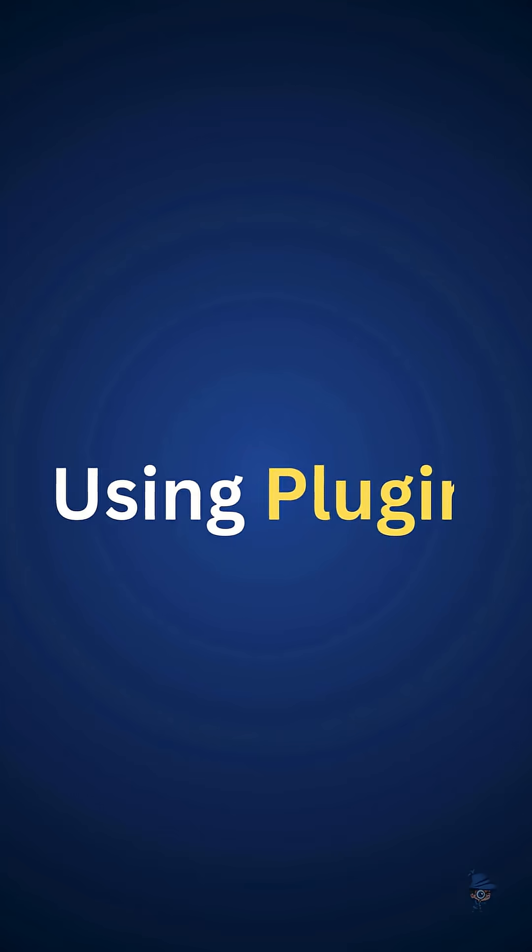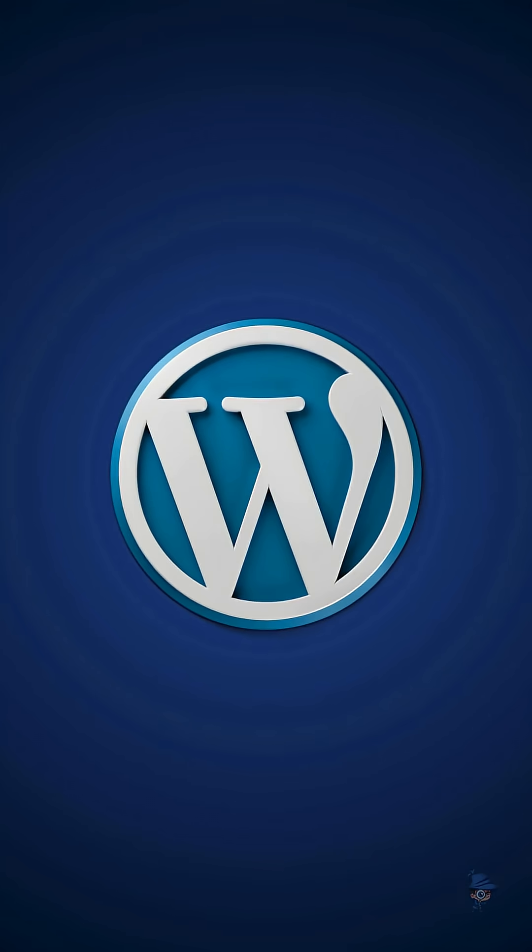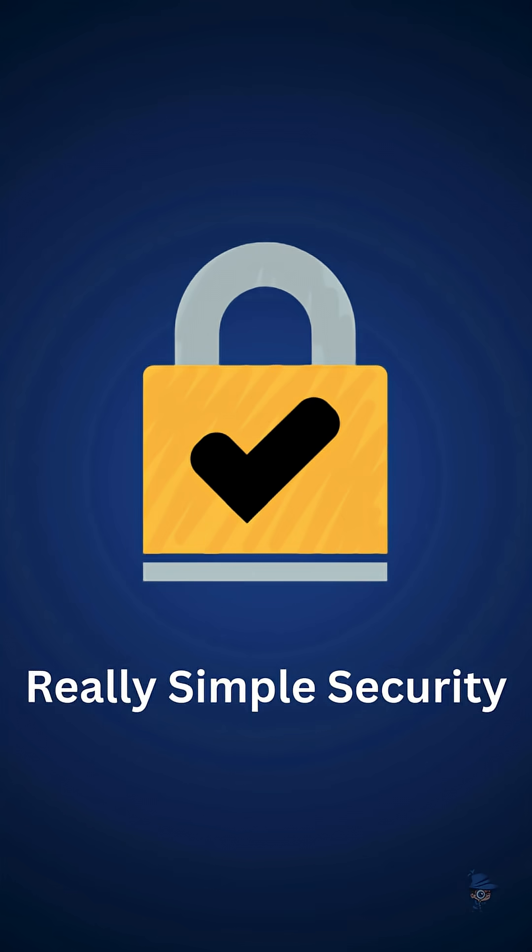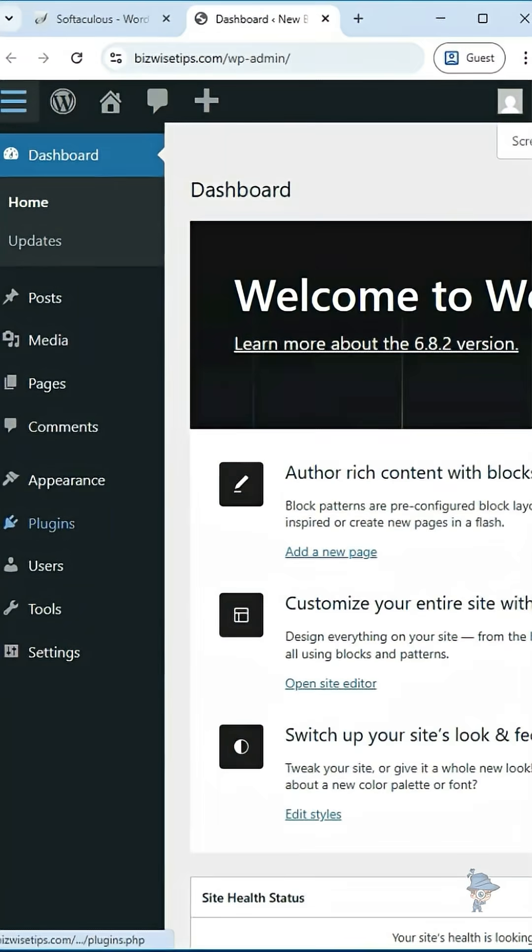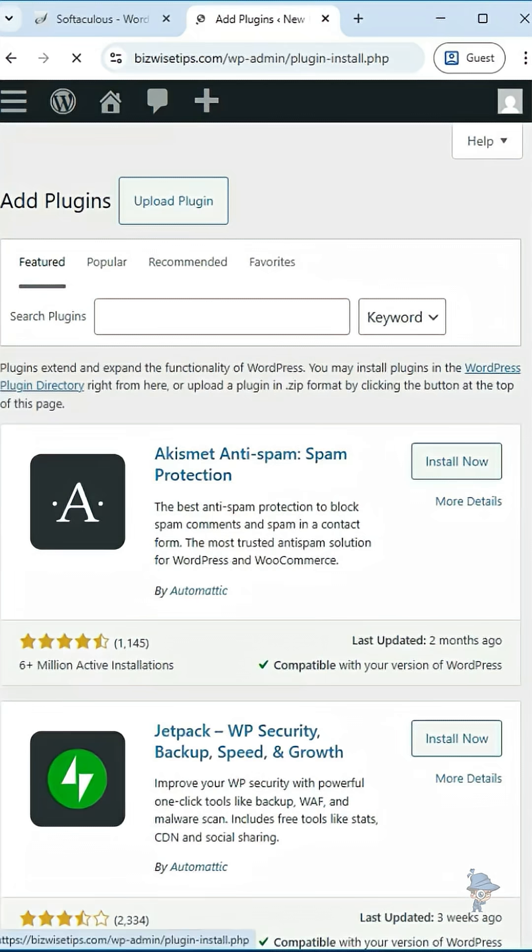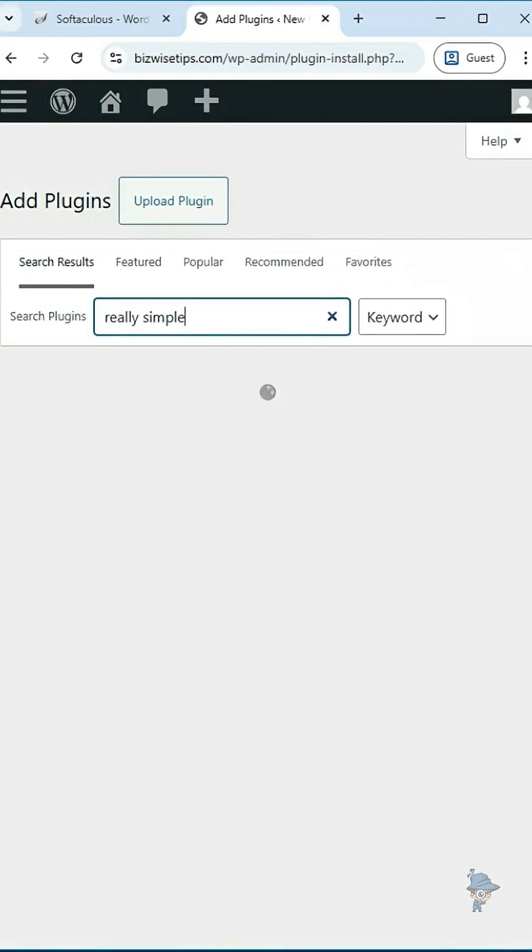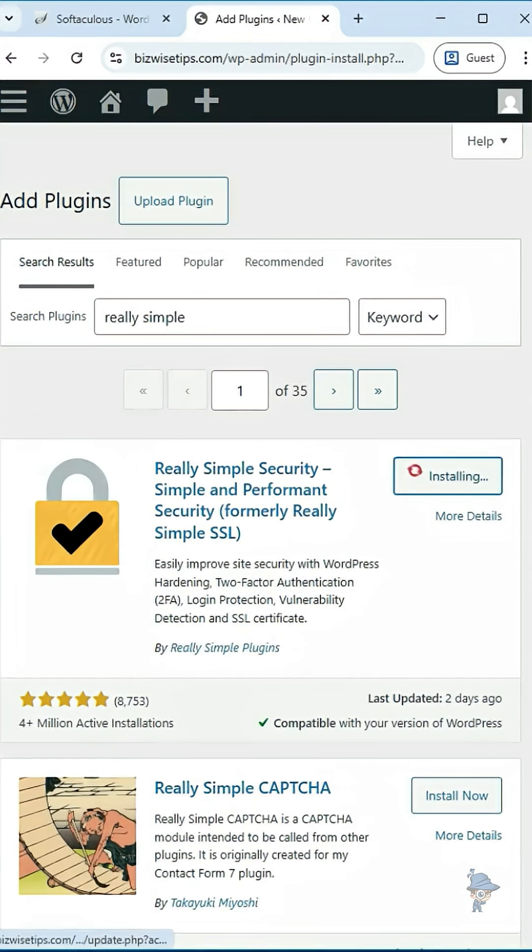Next, using plugins. If you are using WordPress as CMS for your website, then you can use Really Simple Security plugin. Once you login to WordPress, click on add plugins. Search the plugin keyword as really simple and click on search. Install the Really Simple Security plugin and activate it.